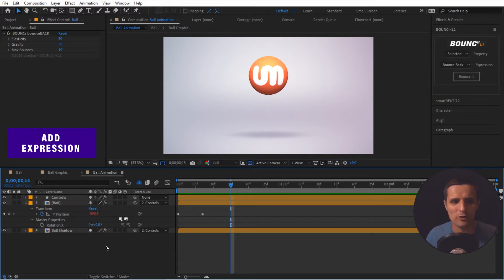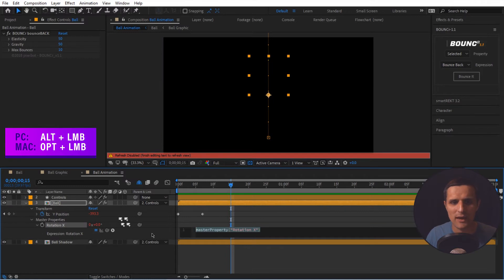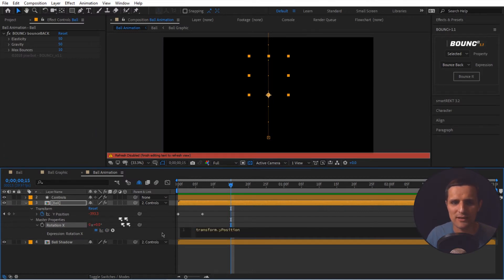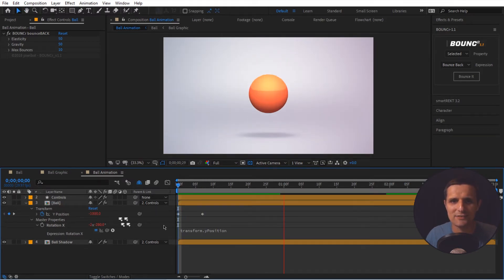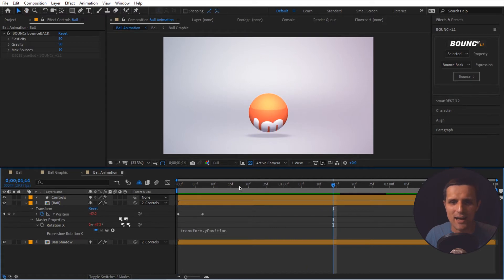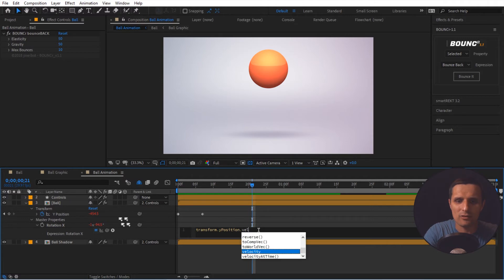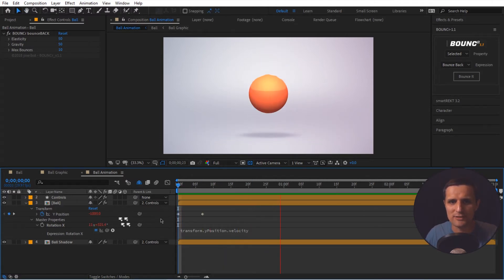So then I'm going to alt click on the stopwatch for the rotation X. And I'm going to pick whip to the Y rotation. In other words, it's going to grab this animation and it's going to apply it to here. So let's see what happens when you do that. Obviously it's going nuts. So not exactly what we want here, but I want to grab the velocity from that animation. I'm going to say velocity. So again, let's preview this. It's still going to act pretty crazy.